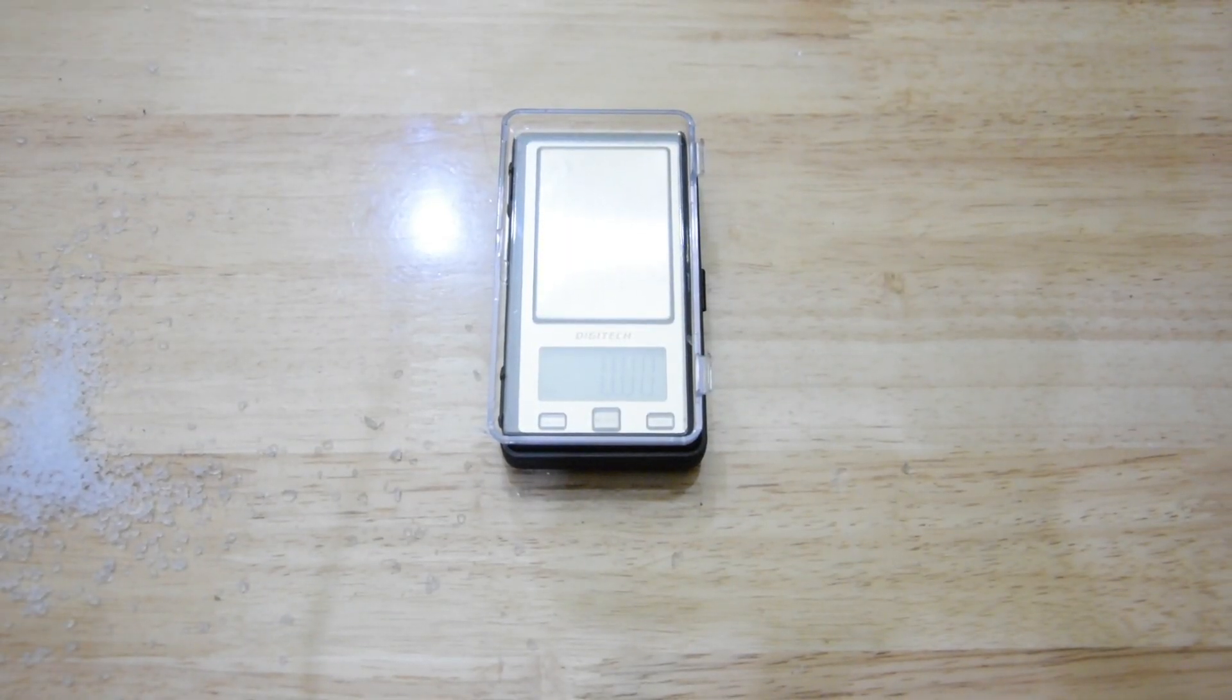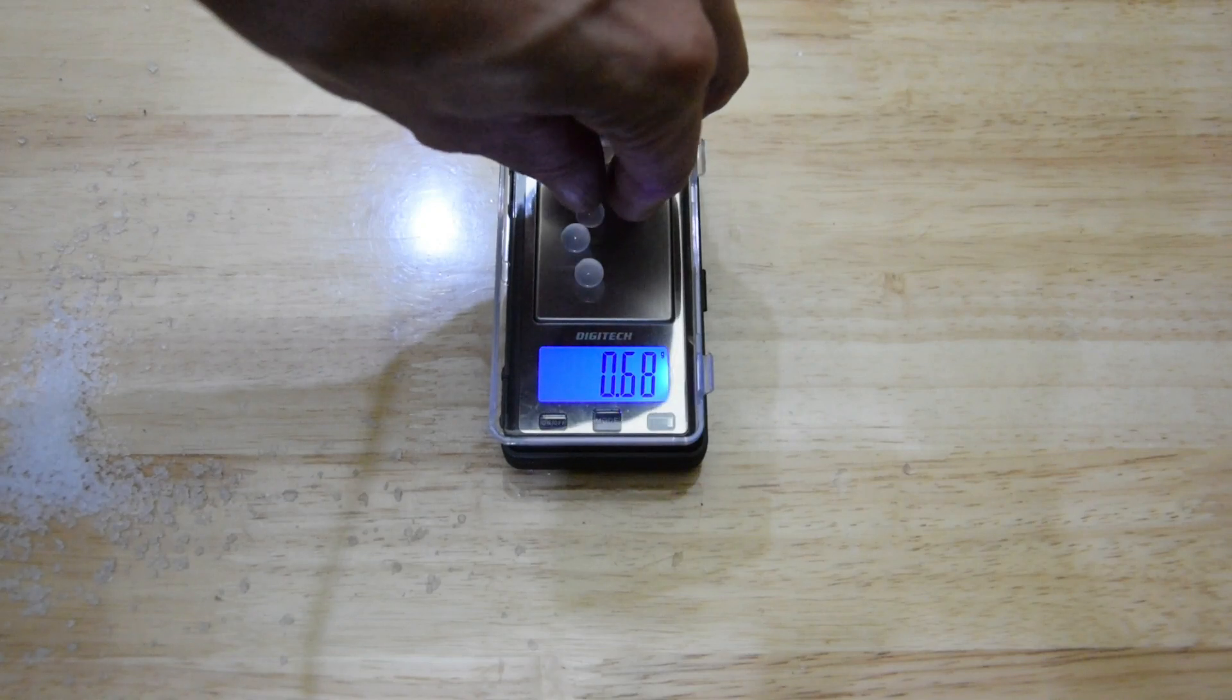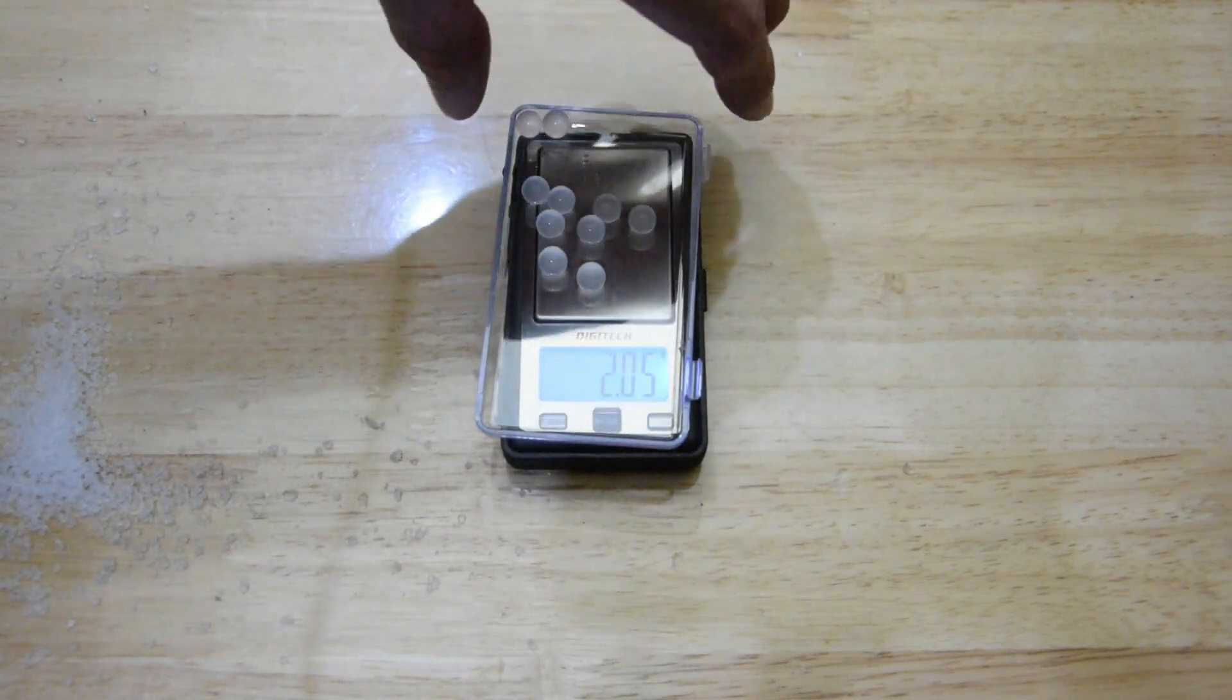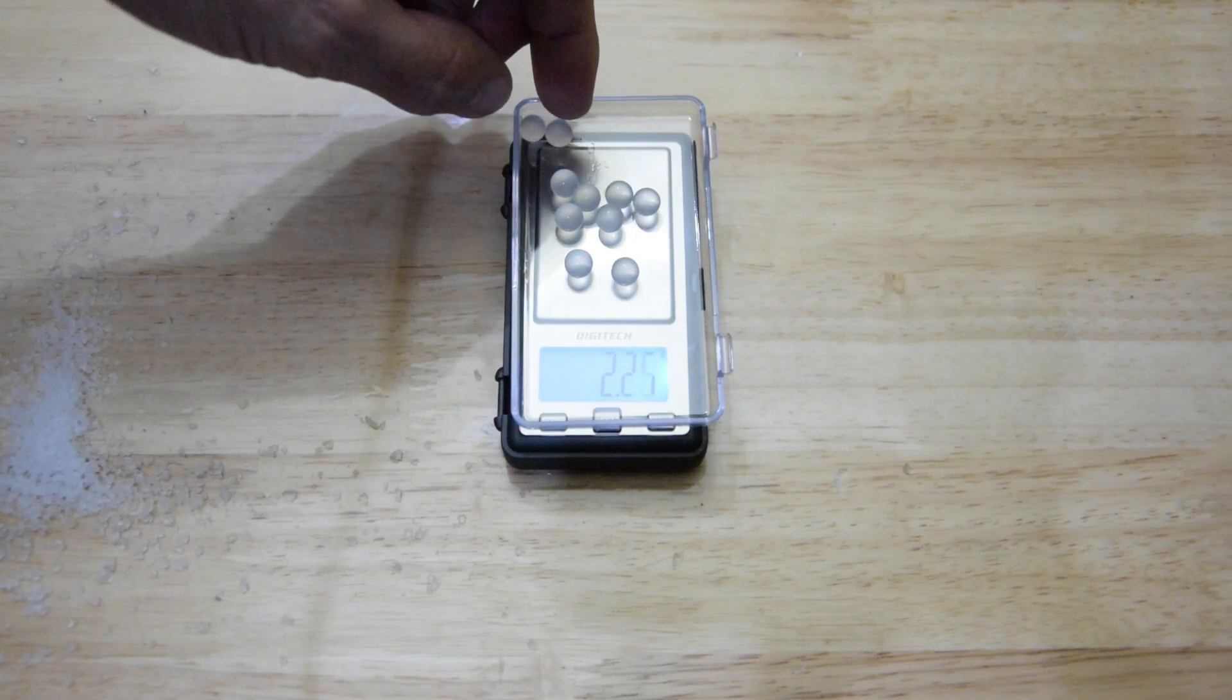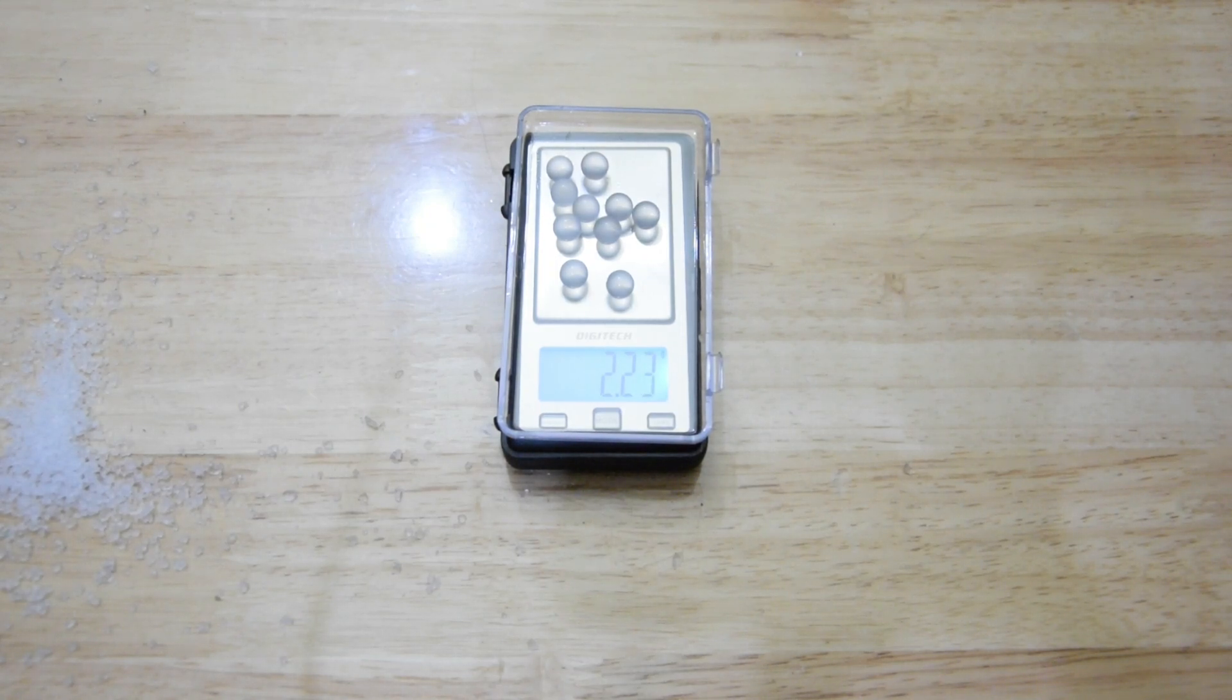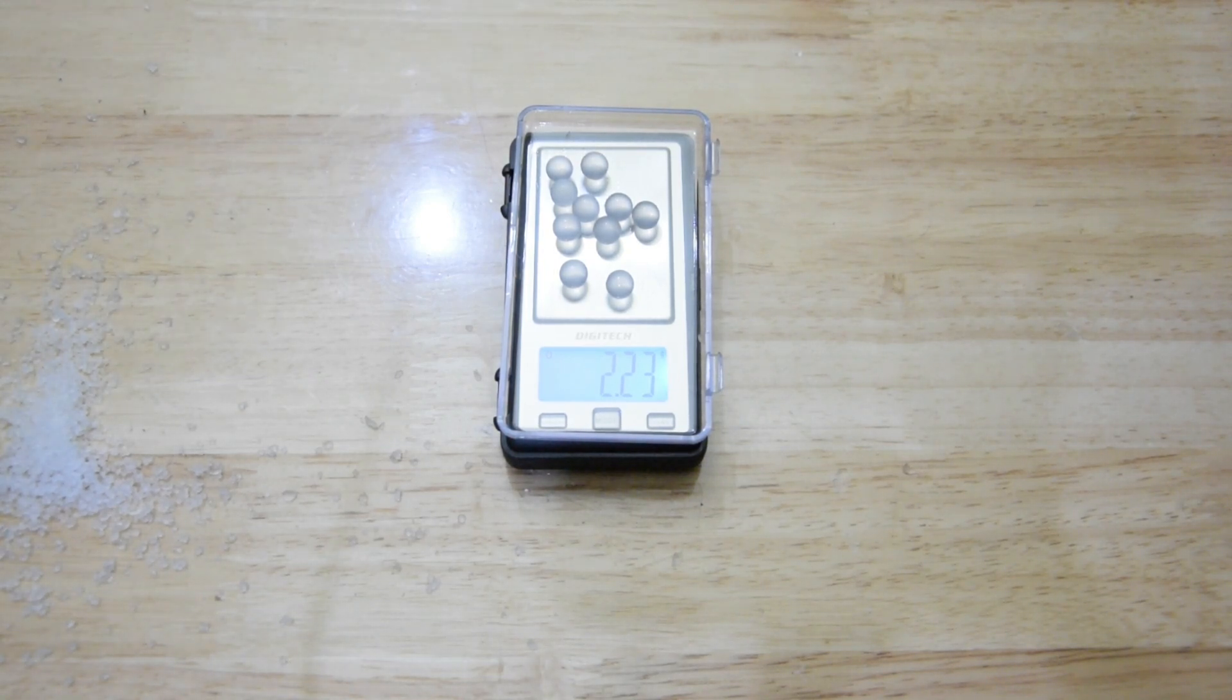Alright so I'm going to weigh 10 of these. 1, 2, 3, 4, 5, 6, 7, 8, 9, 10. Try and get them in the middle of here. Alright 2.22 so divide by 10, 0.22 of a gram on average.